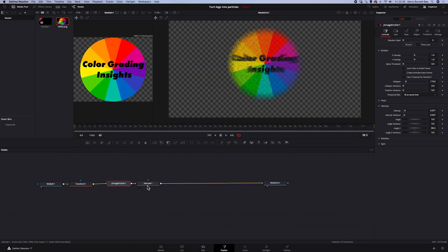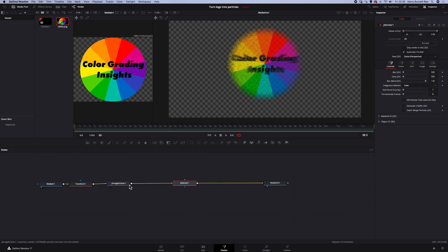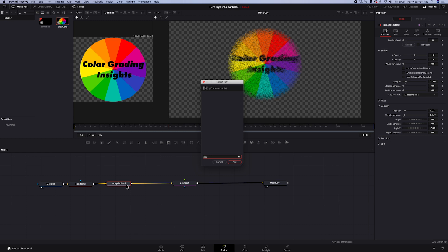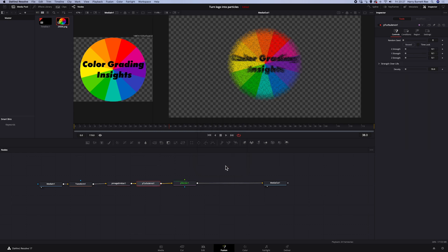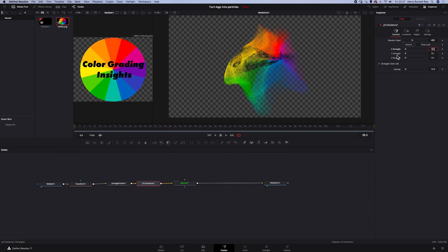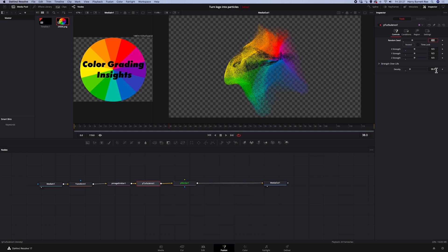But I want to make it look more interesting. So we'll add another node, called Turbulence, between PImageEmitter and Render. And here in the inspector, we can change random seed that randomly allocates particles at the start. I've already checked what looks good for me, so I'll increase it up to 400. And then we can also change the speed of how the particles move horizontally, vertically and three-dimensionally. And I'll change each value to 0.5. And then we can also change the density. I'll go up to 30 here. And let's watch it.